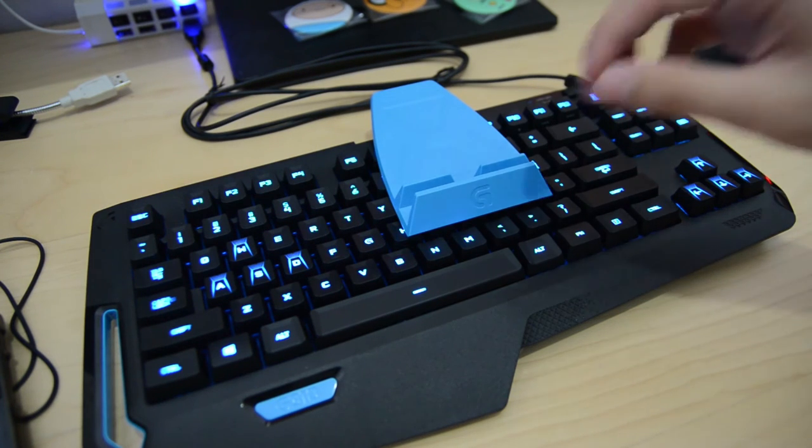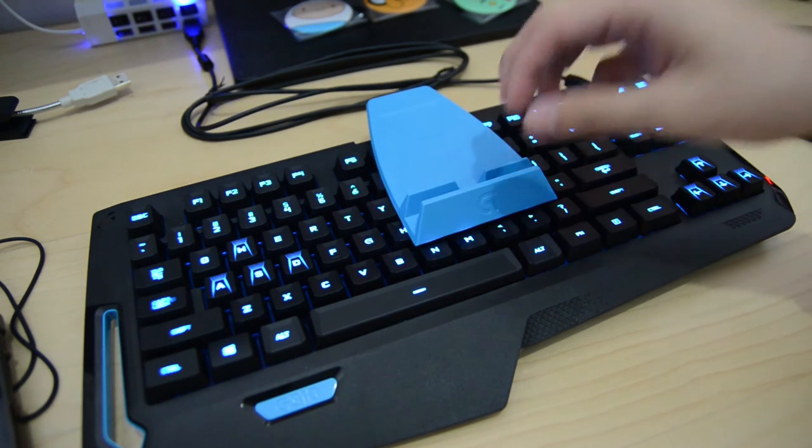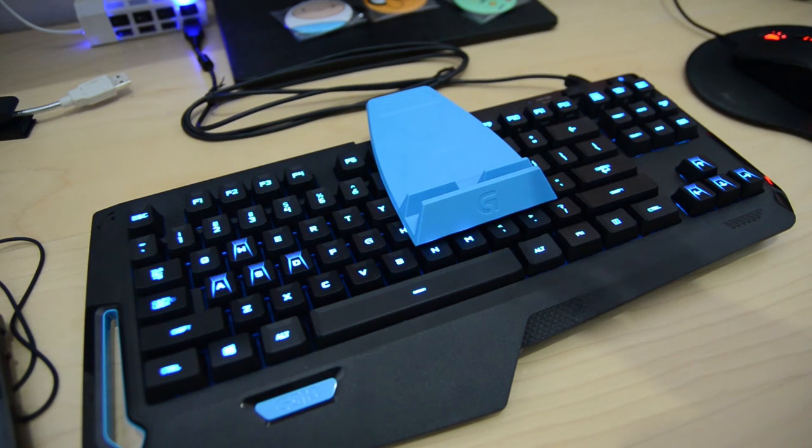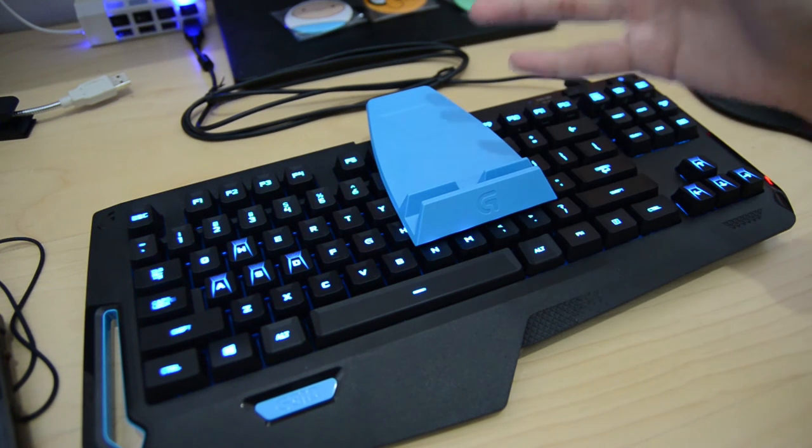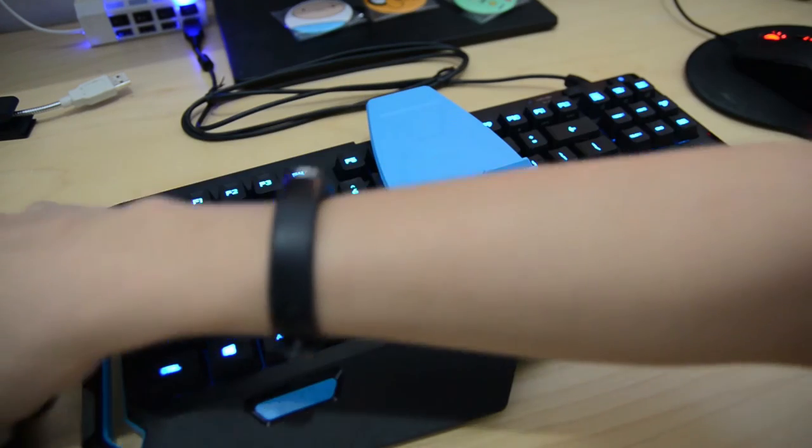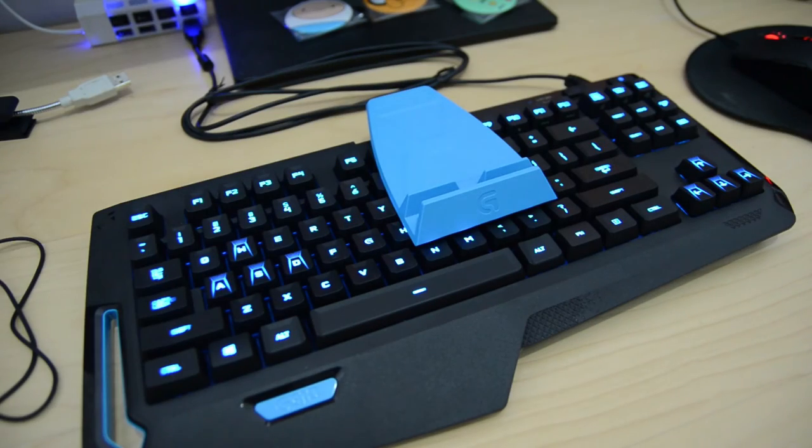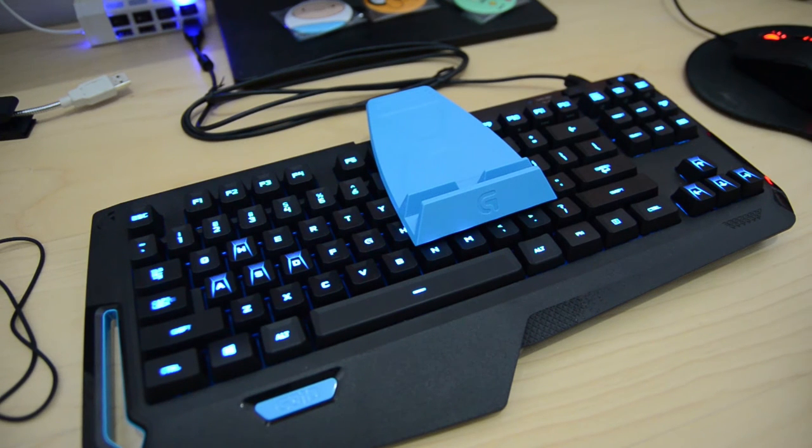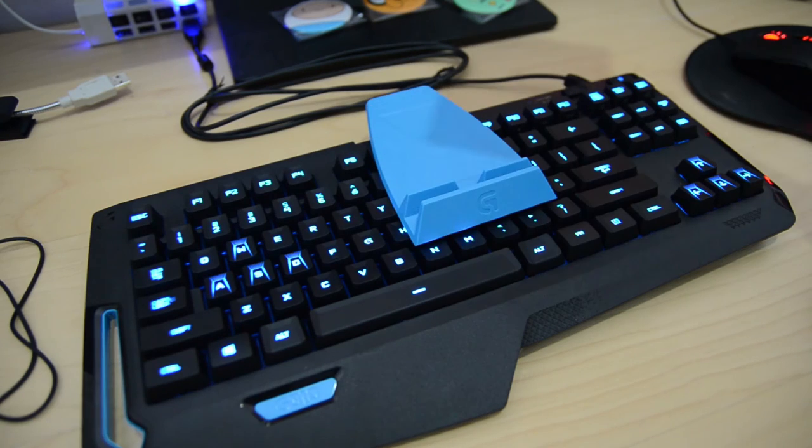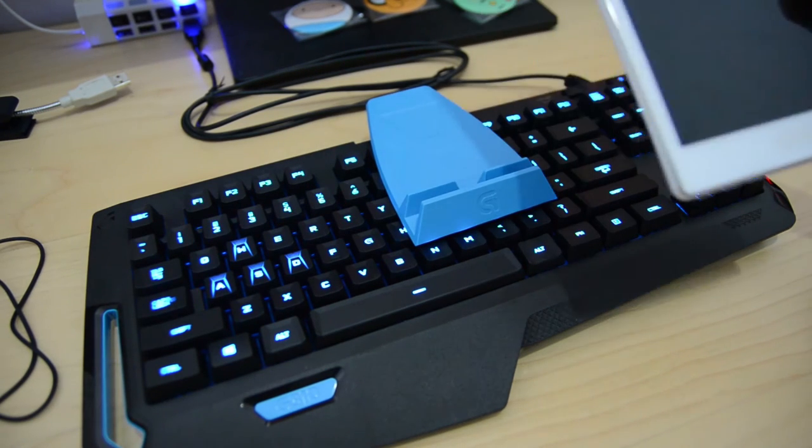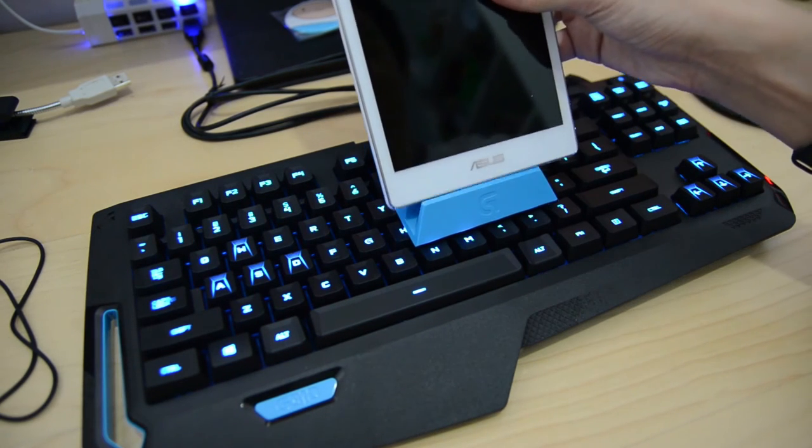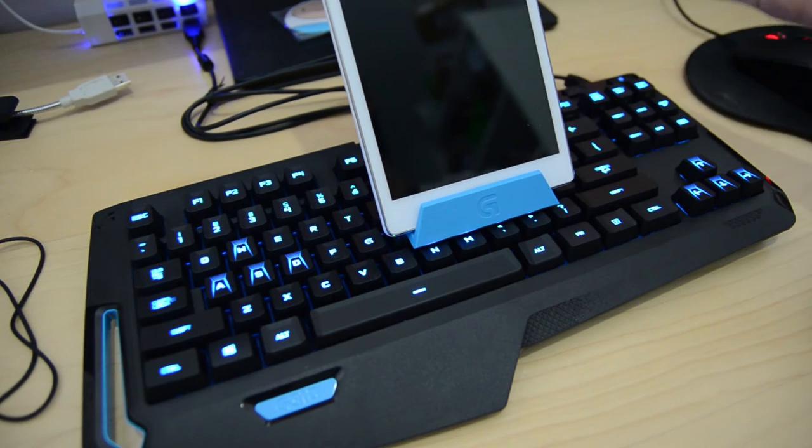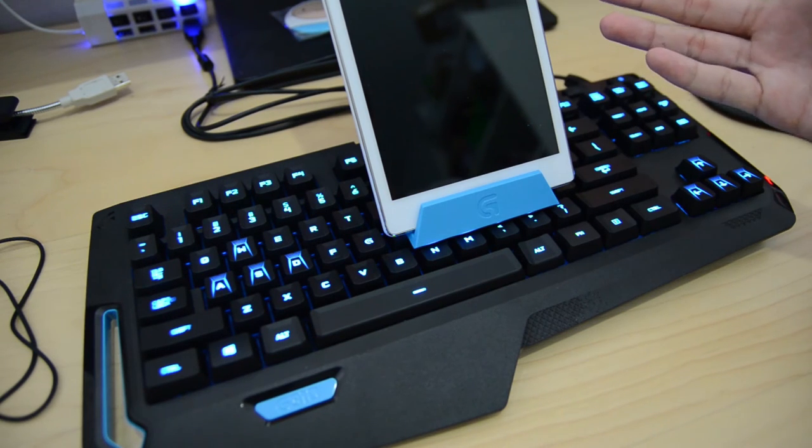So what this does is that the Logitech gaming software will detect what keyboard you're using, and then you can pair up your smart device with it. So what you can do here is that, like I have my tablet right here, I can pair up with the software and then just put it here. So it acts like a second vision for my games.